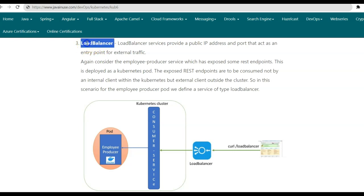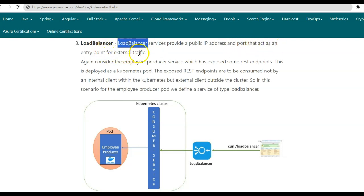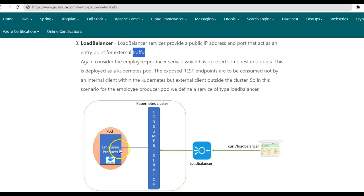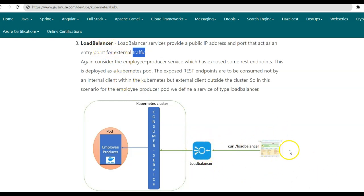Finally, we'll have a look at the load balancer service type. Load balancer services provide a public IP address and port that can act as an entry point for external traffic. Consider the scenario where we have deployed the employee producer microservice as a Kubernetes pod, and it is exposing some REST endpoints to be consumed by an external client. Previously, we saw that this can be done by node port, where the external application used to directly call the nodes. But in case of the load balancer service type, we'll have a load balancer in between, so the external client instead of making a direct call to the nodes will first make a call to the load balancer, which will then call the service, which will then make a call to the employee producer.